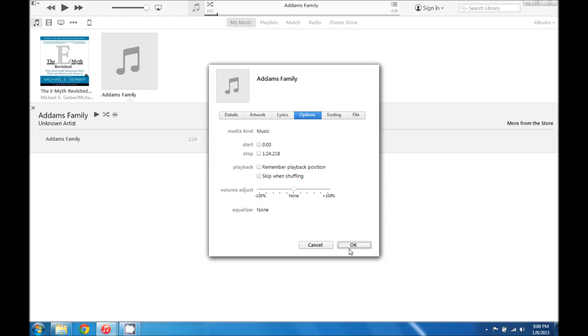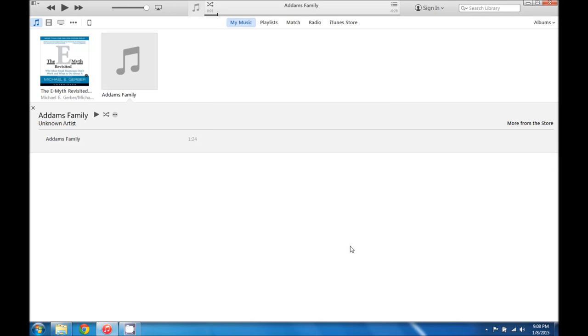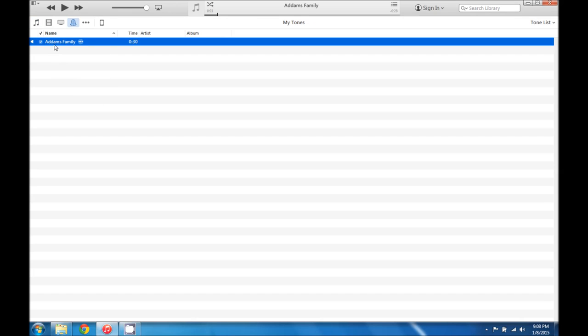And then uncheck that so that it will play the whole song. That way if you're playing the song on your iPod or your iPhone it will play the whole song and not just the 30 second clip. And then in our tones you can see that we still have the clip and that it still works.